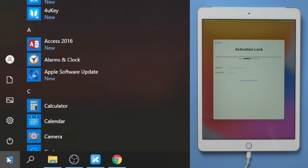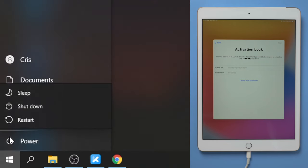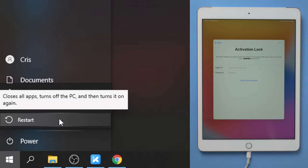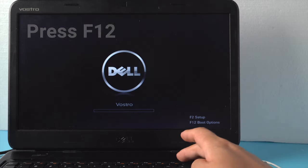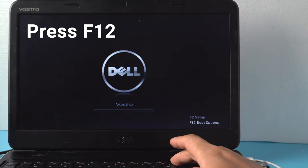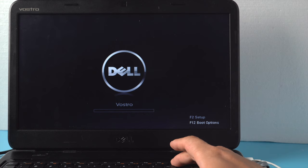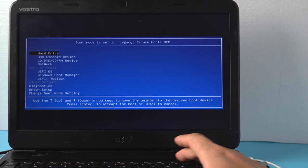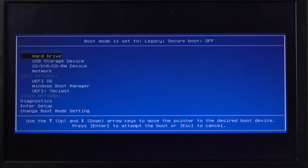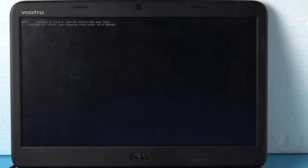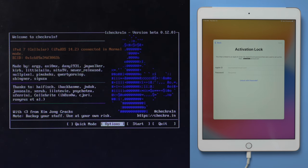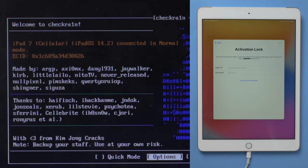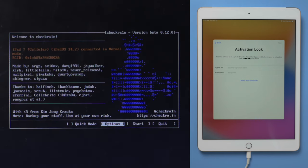Once done, restart the computer. When it boots up, hit the F12 key to enter the boot options. Now select the USB storage device, press Enter to confirm. Seconds later, we'll see the Checkra1n jailbreak wizard. Make sure your iPad is still connected at this point, then you should see the device information right here. Go ahead and hit Start.